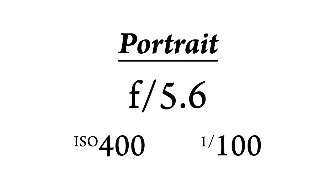When shooting portraits, try an aperture of 5.6. ISO of 400 is probably a good starting point, and a shutter speed of 1/100th of a second.